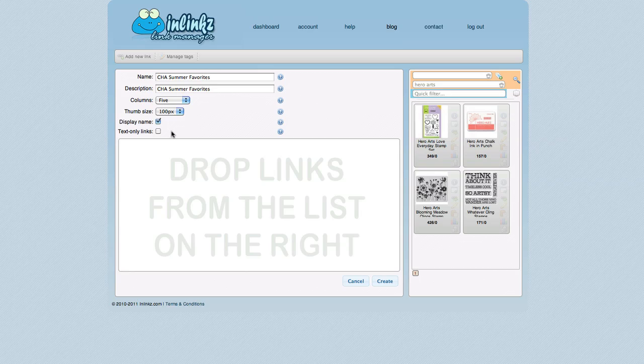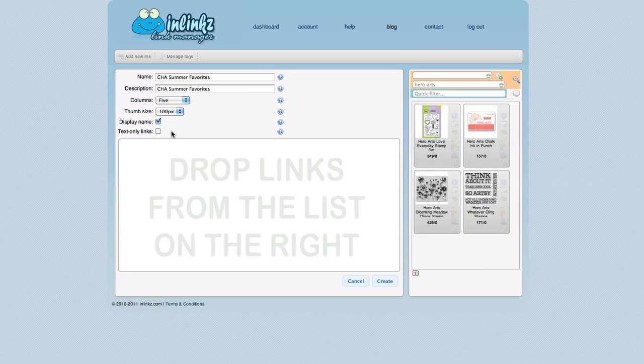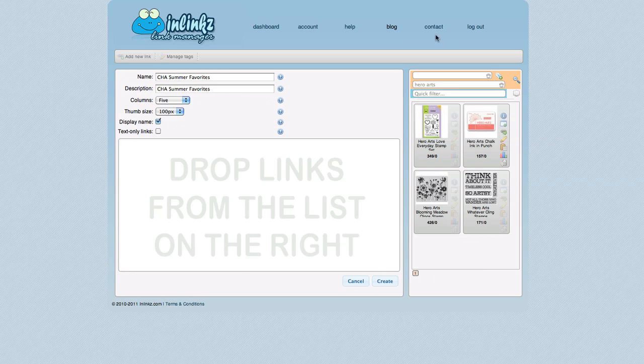If I wanted to have just a list of supplies for a project or if I had a really lengthy list of links that I didn't want to include the thumbnails because it would just make it too cumbersome, I would go ahead and click on Text Only Links. And it would take out all the thumbnails. You would see the thumbnails in the Link Manager as you're creating your list. But when you export it and put it into your blog, it wouldn't have the thumbnails.